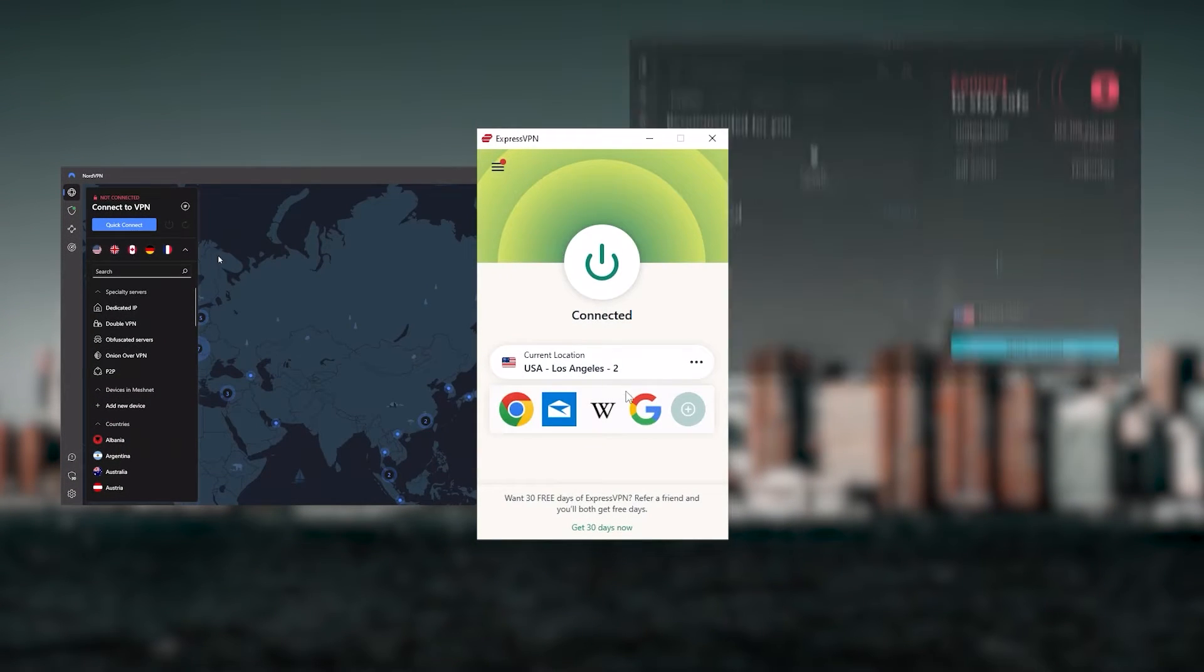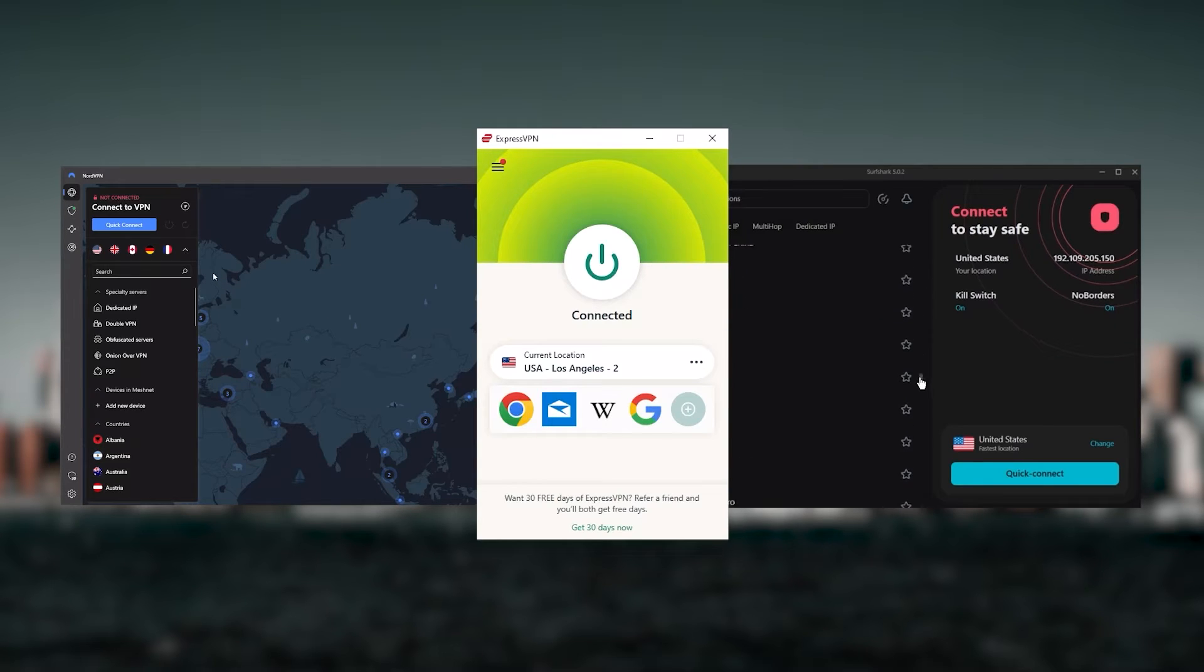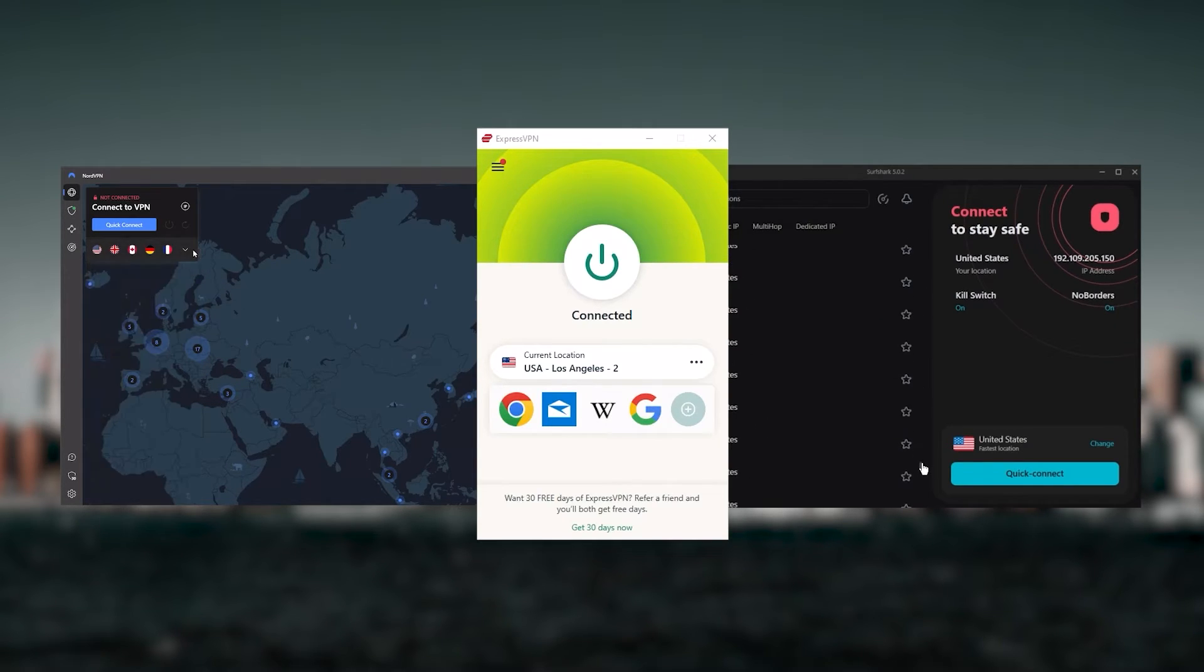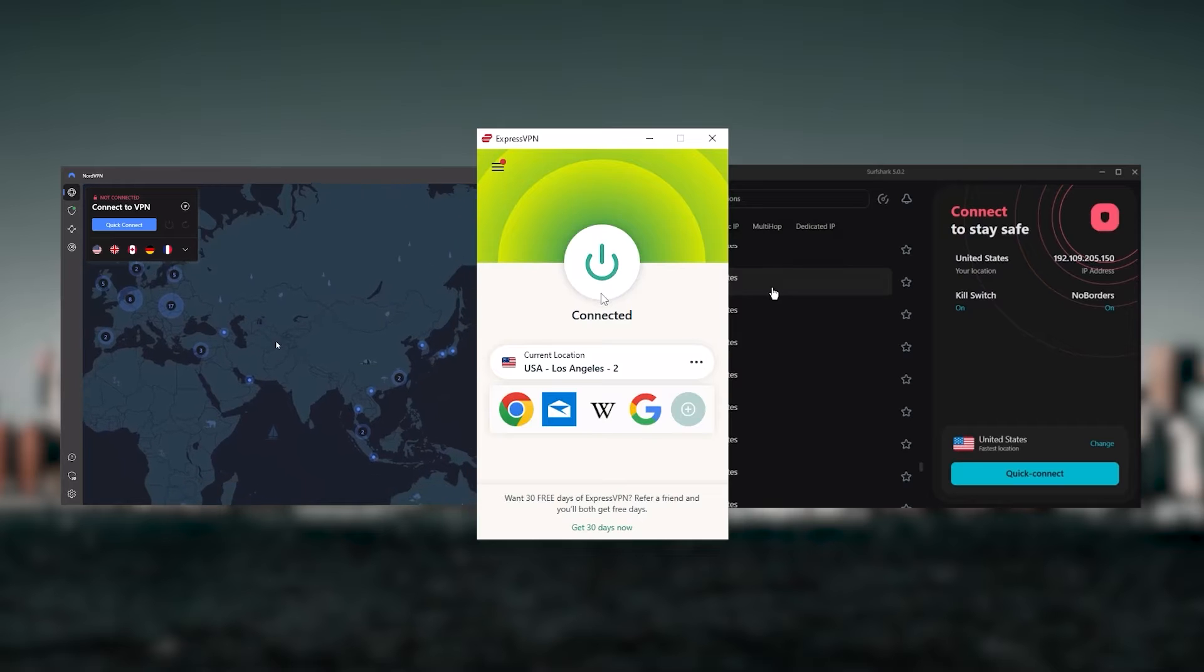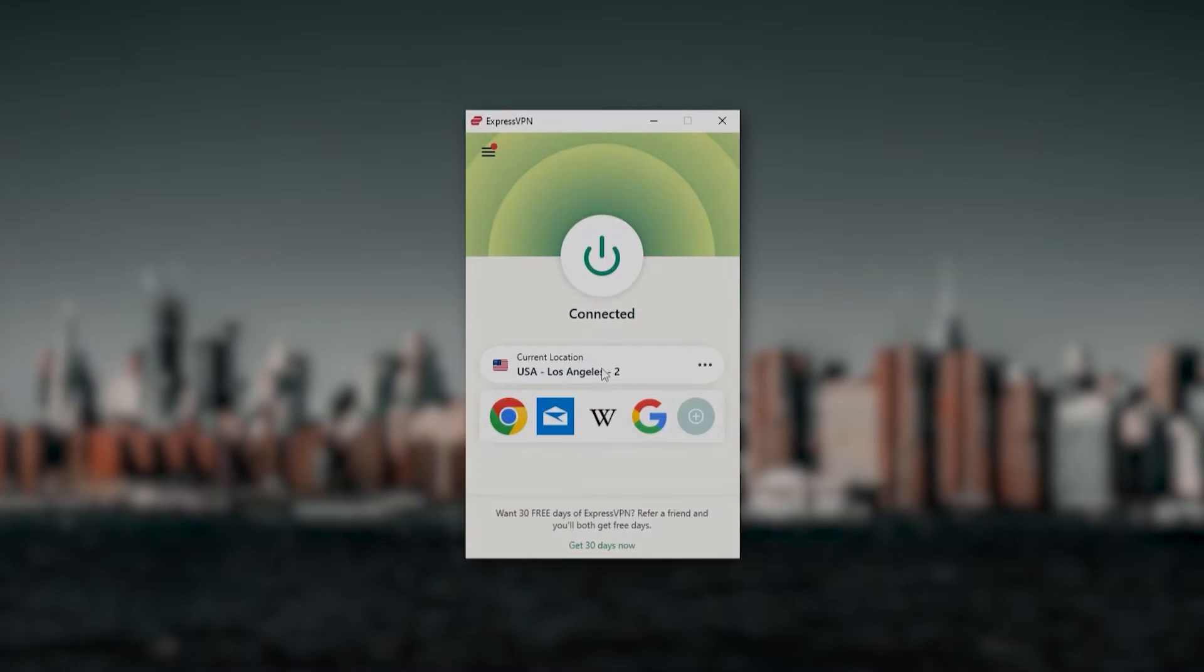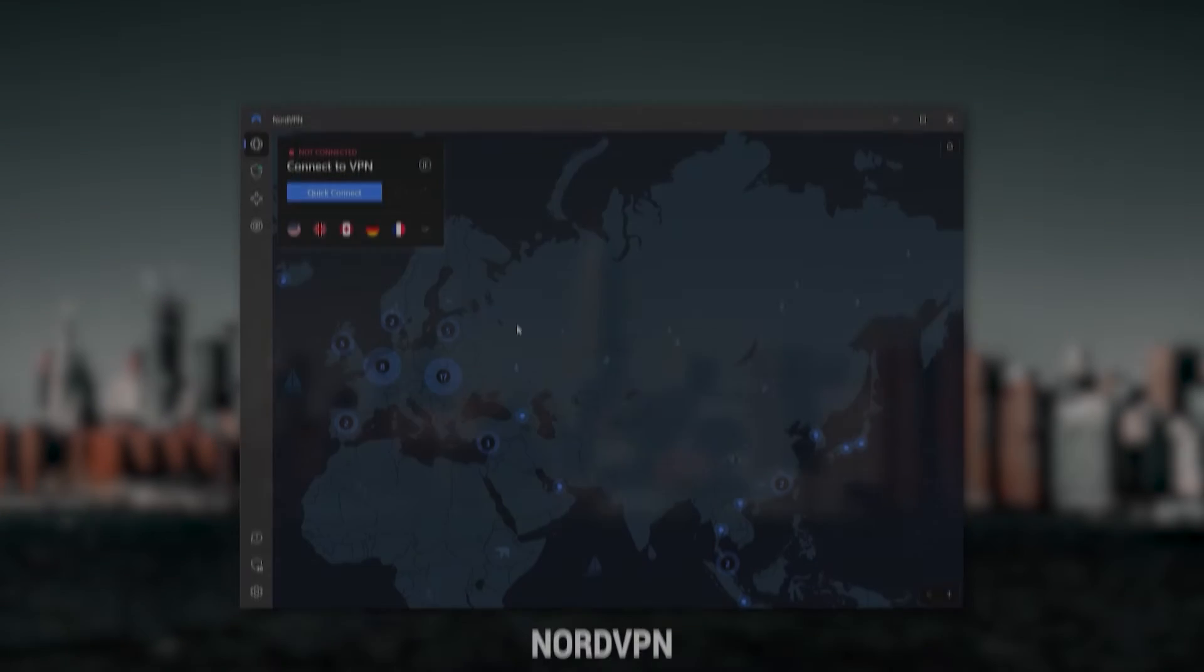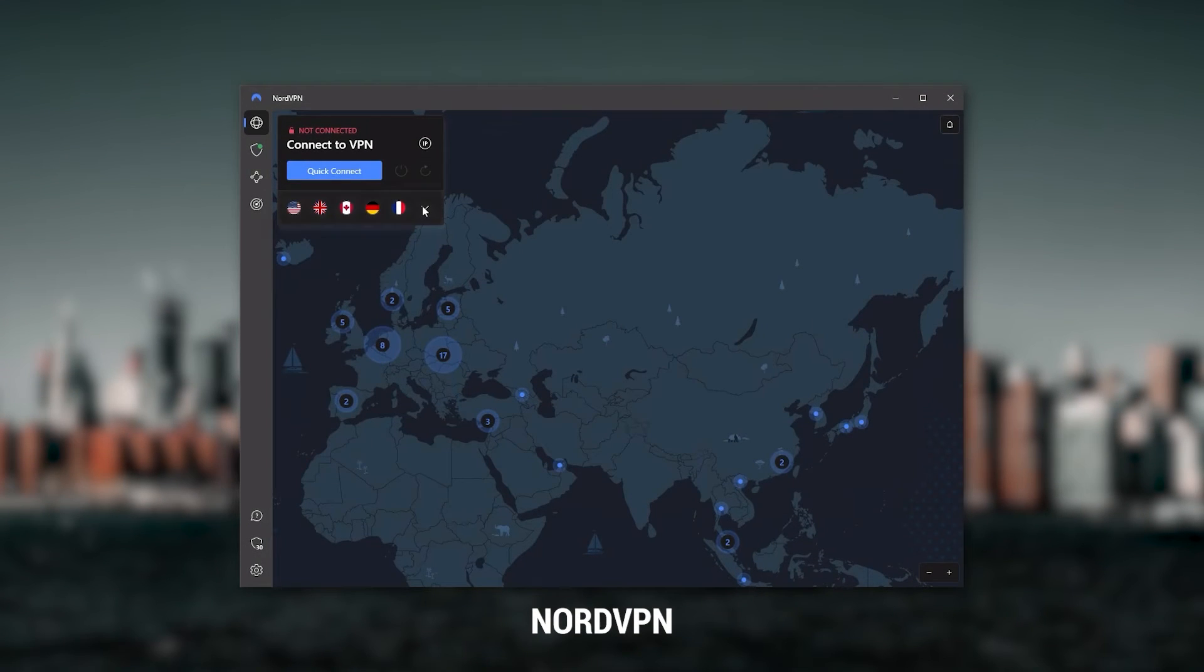And so, ultimately, whenever people ask us what the best, most reliable VPN is, and don't mind spending a few extra dollars to ensure the highest levels of reliability, ExpressVPN is my go-to choice for those looking for a premium VPN.